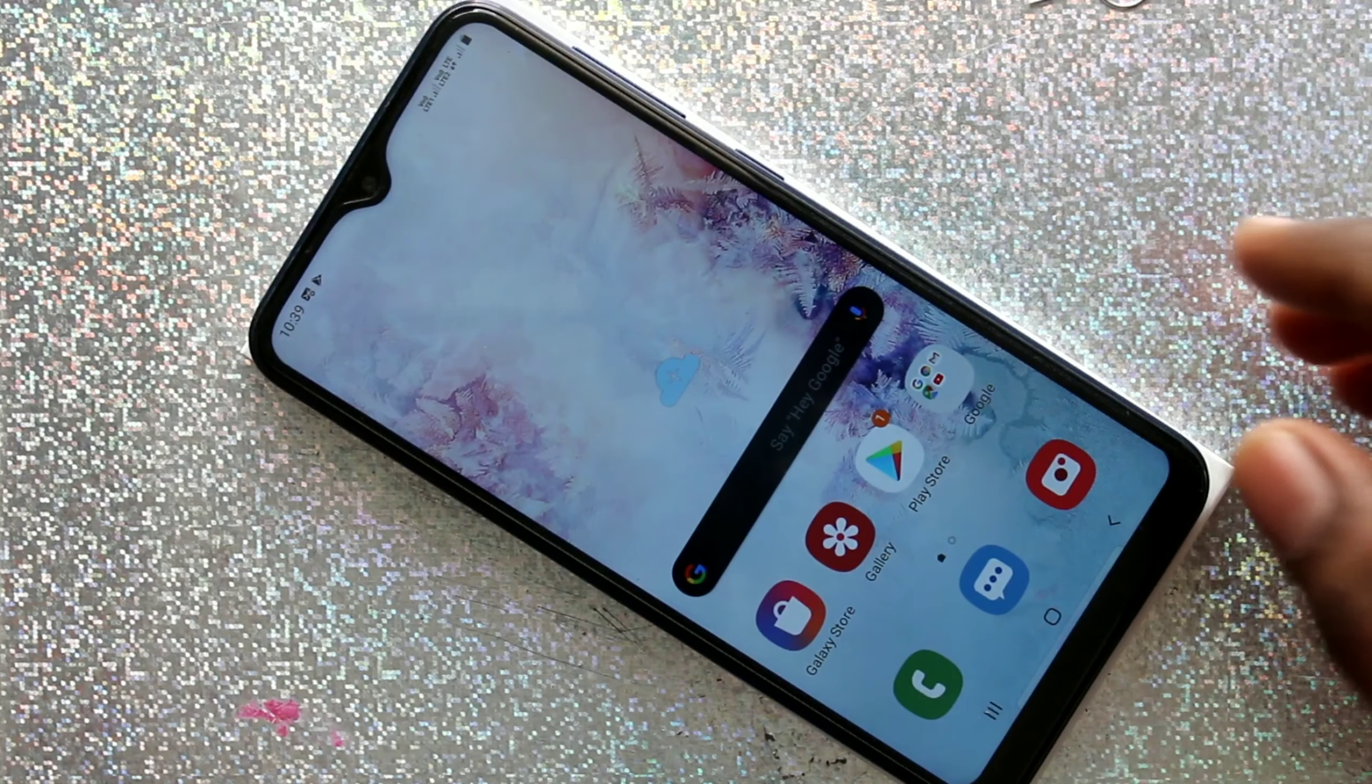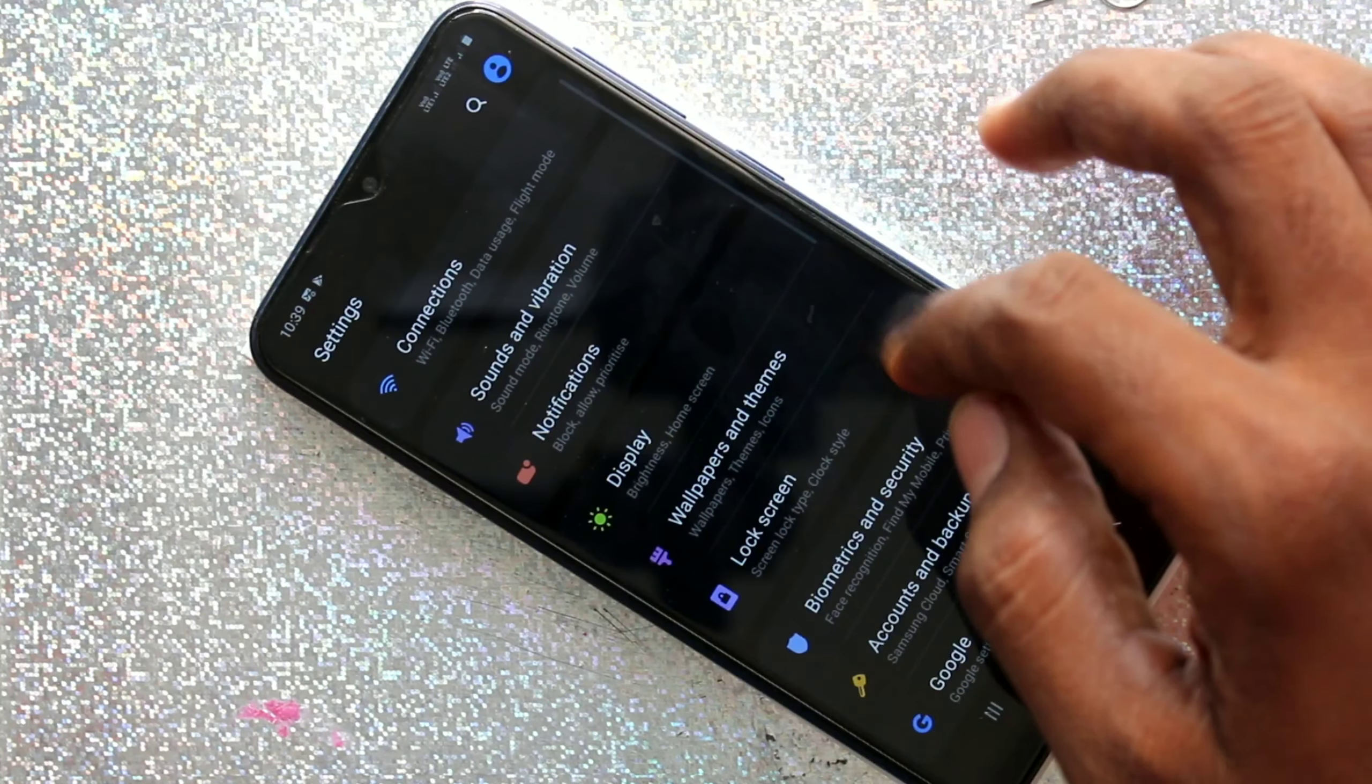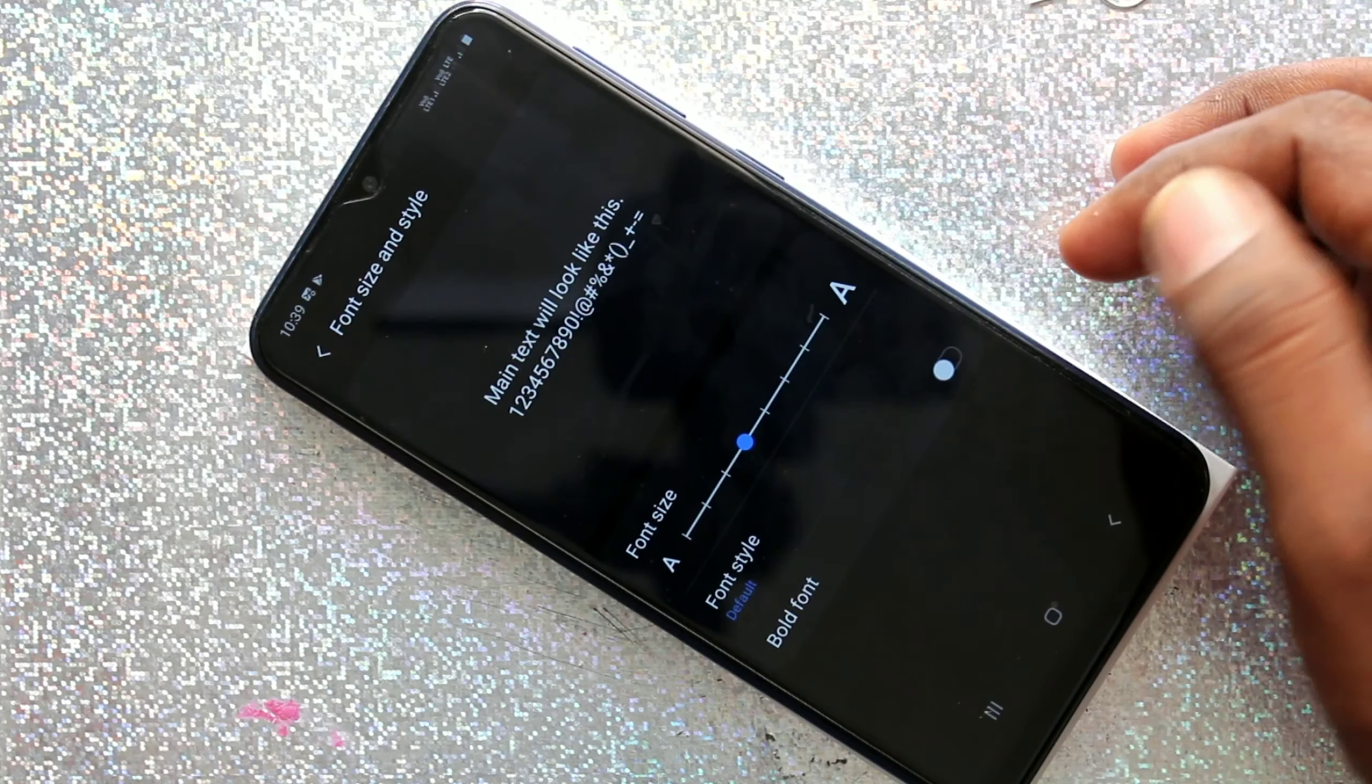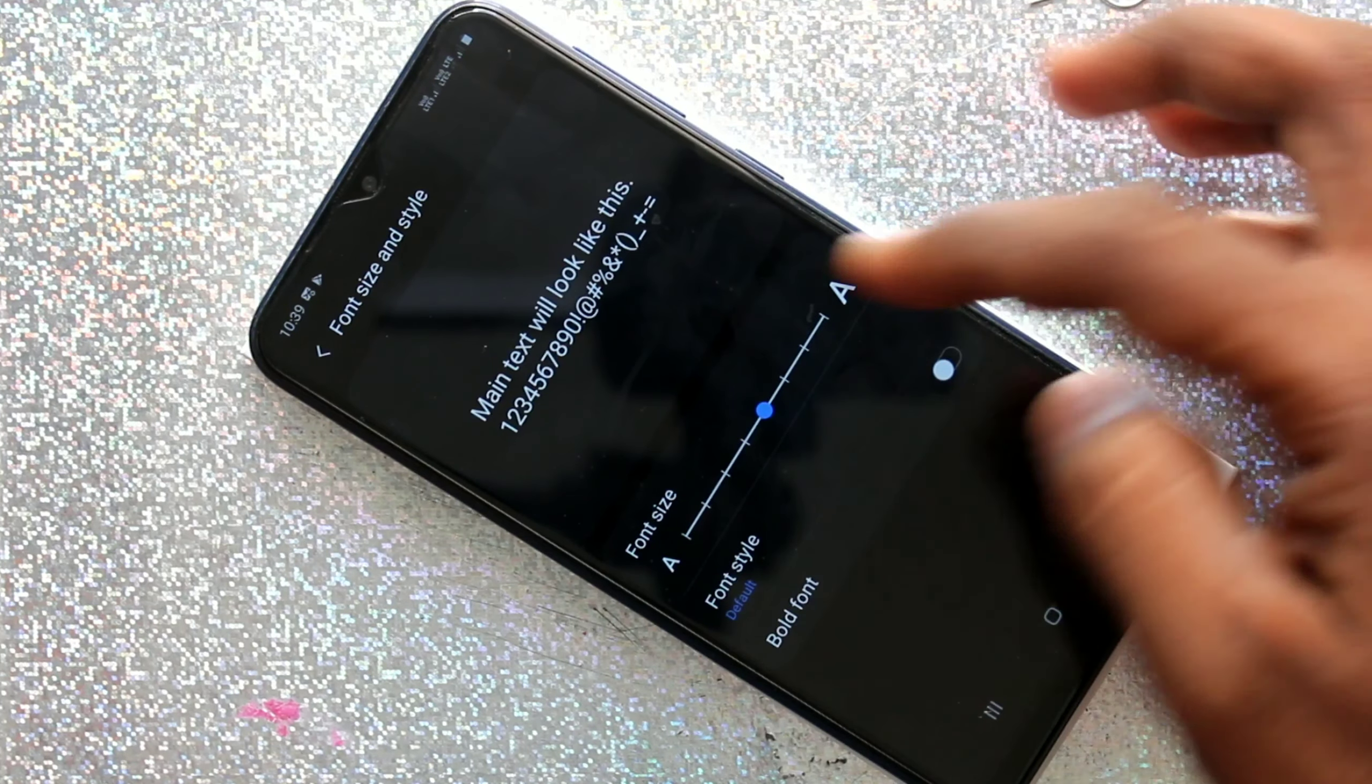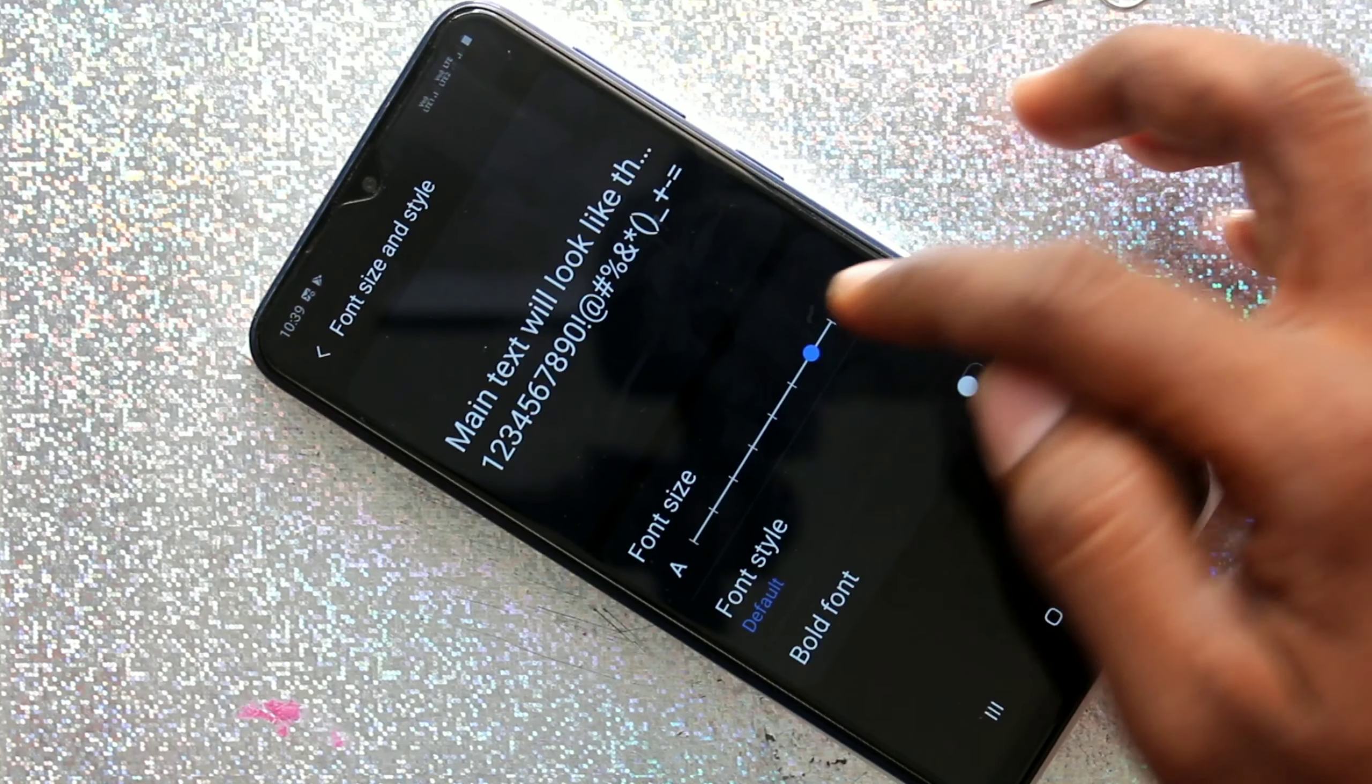First of all, go to the Settings in your phone Samsung Galaxy A10. Click on Display, click on Font Size and Style. If you want to increase font size, just move the cursor to the right.